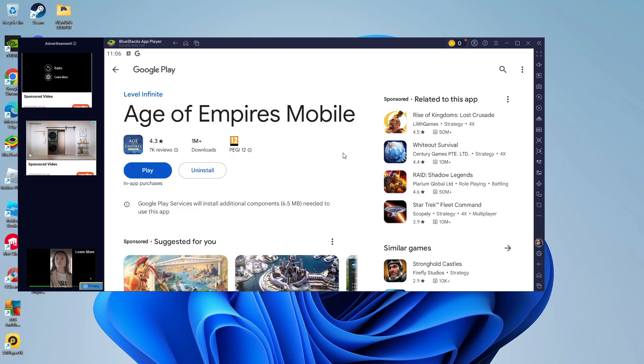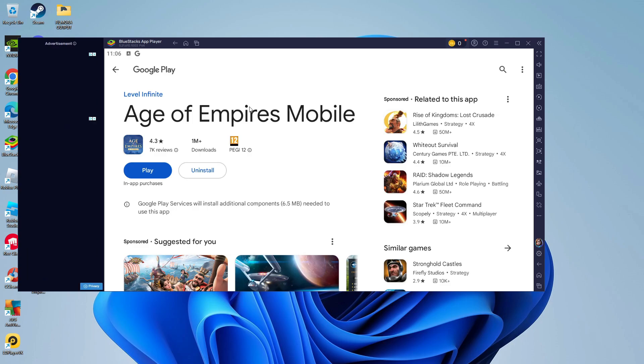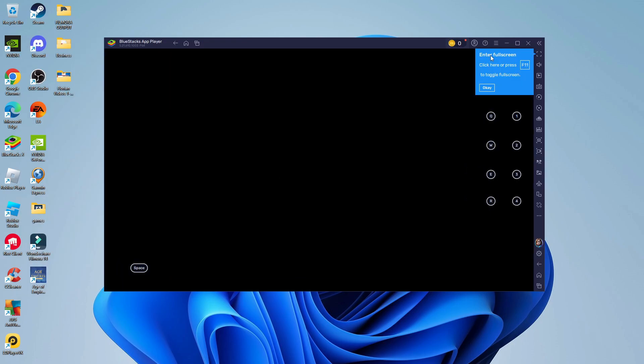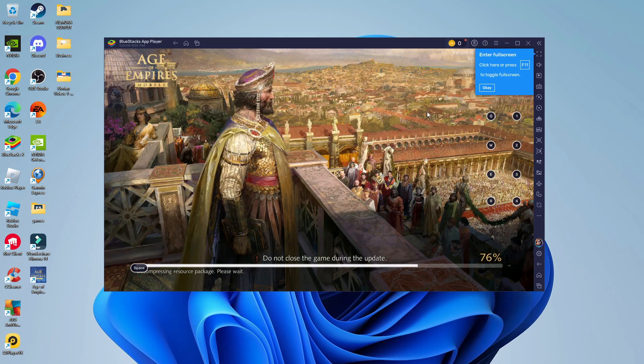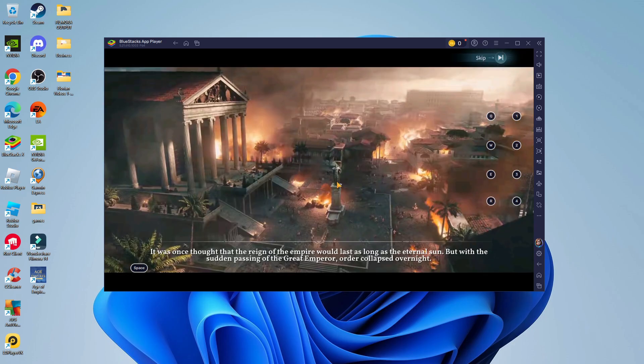So here we are as you can see Age of Empires mobile has now finished installing. Once that's done all you need to do is click the blue play button to launch this on BlueStacks so it's just going to take a minute or two to load through. Here we are as you can see it's just loading through now, there might be a couple of updates when you initially start the game.